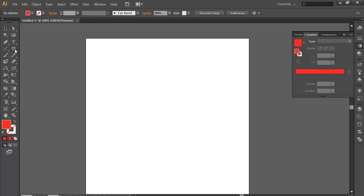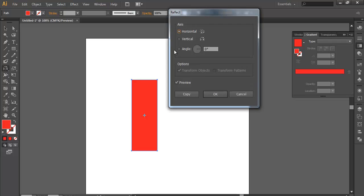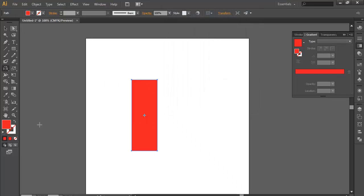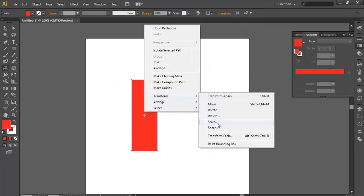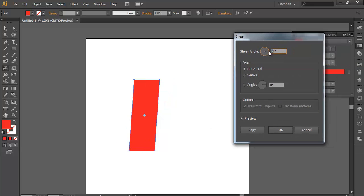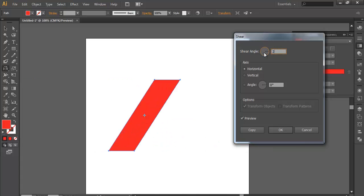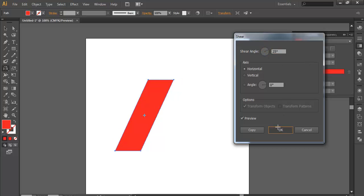I'll start with the rectangle tool and make a rectangle. I'll do red, and now here you get a reflection tool — inside here you get both a rotational and reflection tool. Before that there's one thing you need to do: just click Transform and Shear. Here in Shear you'll see how much angle you want to shear your object. I need 25 degrees.